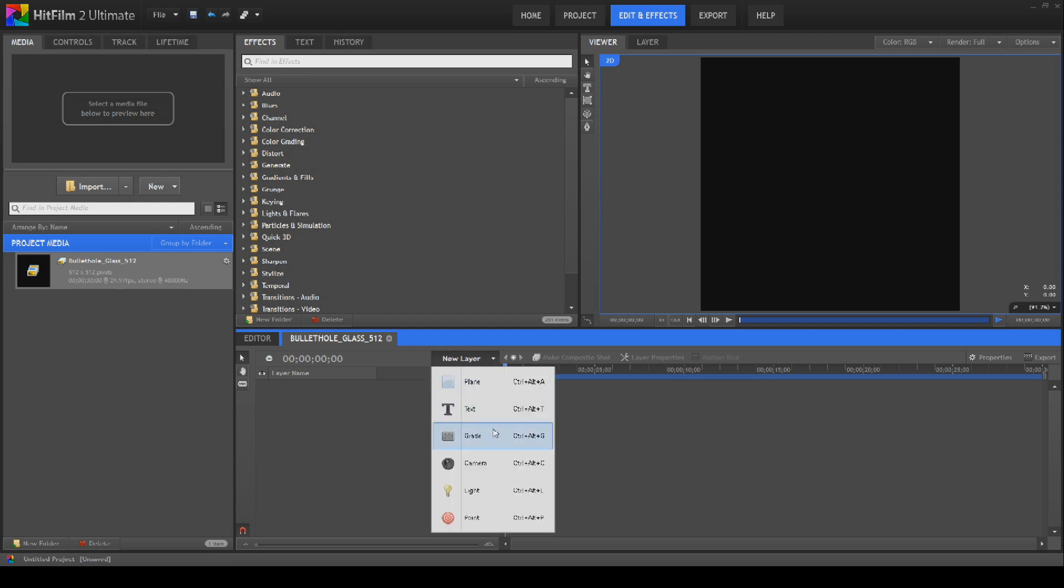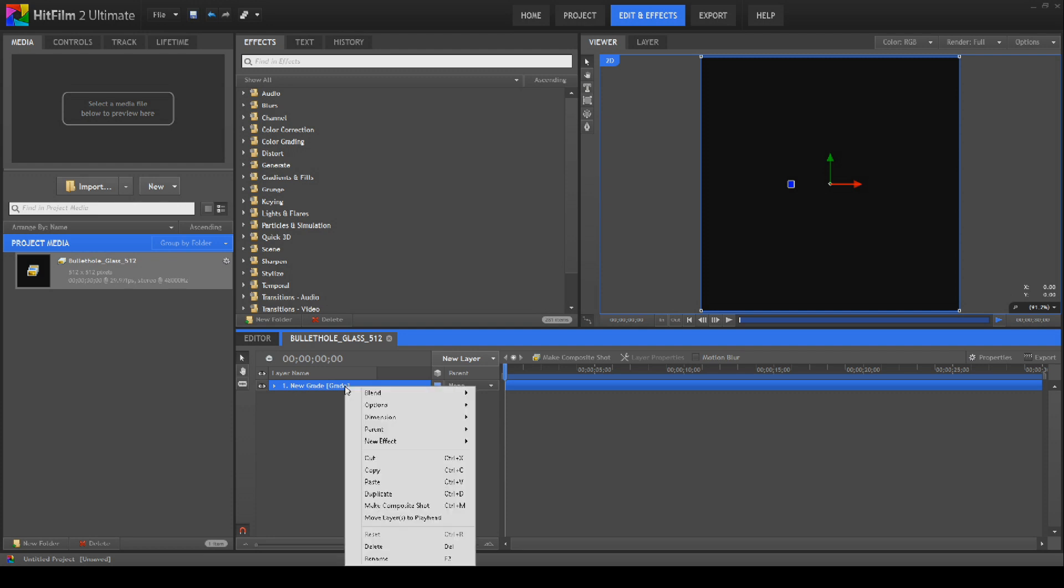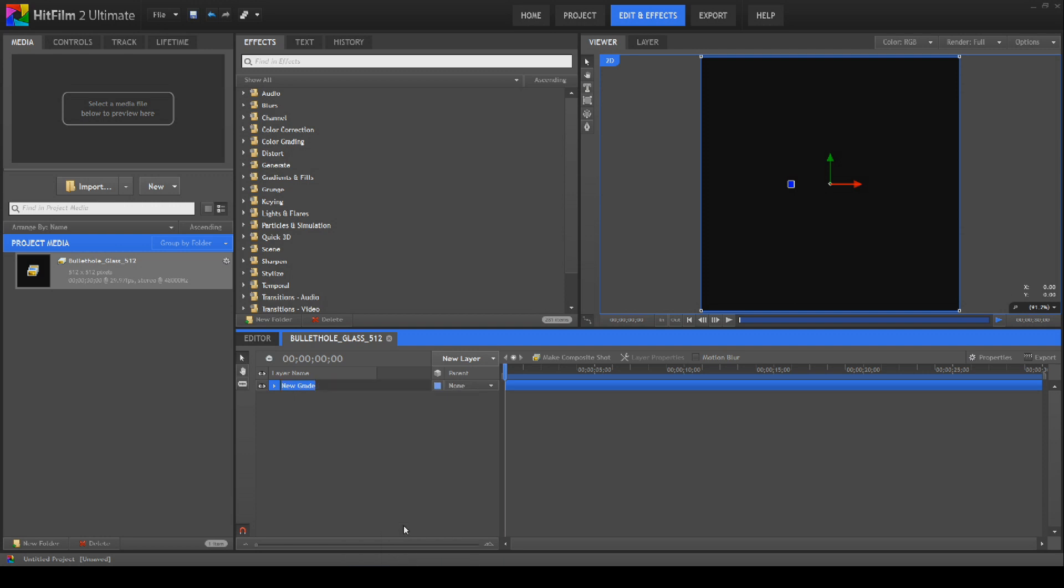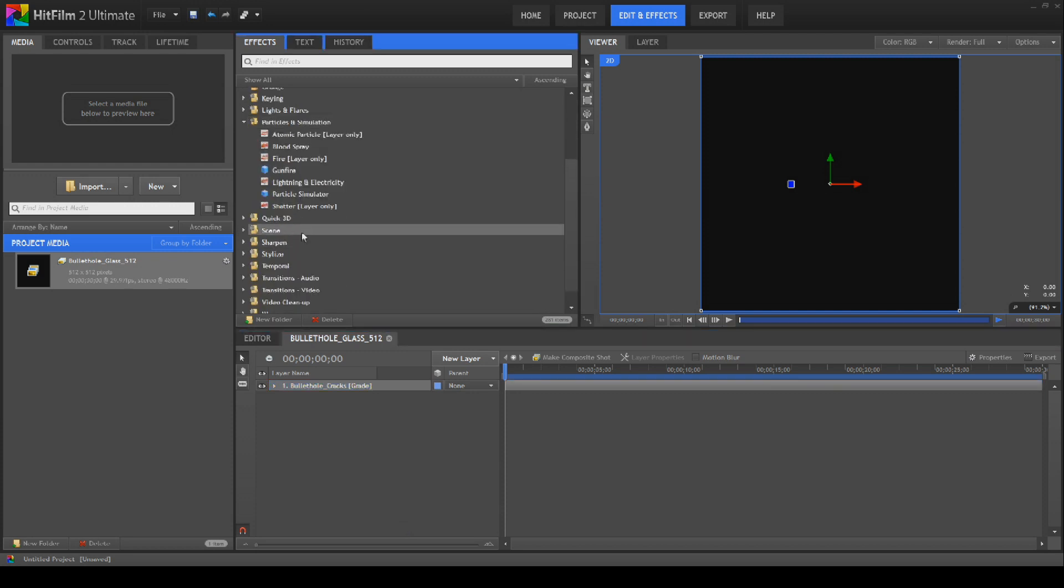So we'll create that composite shot. Next thing we're going to do is create a grade layer. Not a plane this time. We don't need to put a test background in this time either. The black will work fine. We're going to rename this grade as bullet hole glass.